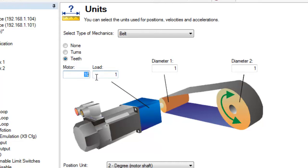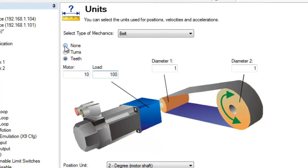With a pulley and belt ratio, set the number of teeth on the motor pinion and the number of teeth on the load pinion. Still using a 10 to 1 ratio, we could enter 10 for the motor and for the load 100, or any combination that would give us 10 to 1.